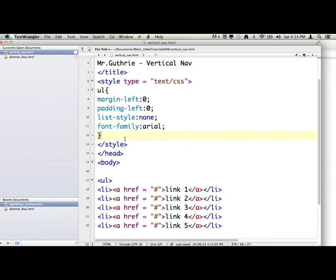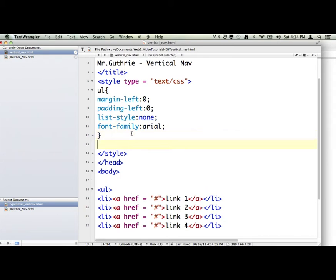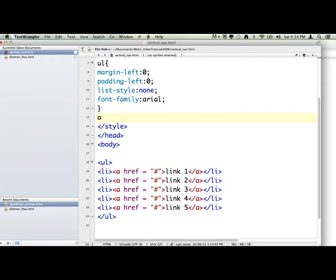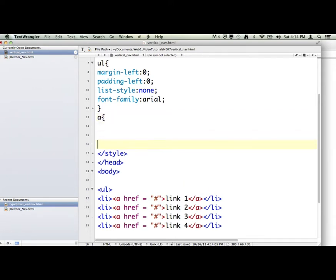Now the next thing we're going to do is we're going to talk to the A tag. We're not going to talk to the LI. Again, this is going to be vertical. So we really don't even have to talk to the LI if we don't want to. I'm going to talk to the A tag. Say, hey, I've got an A tag down there.